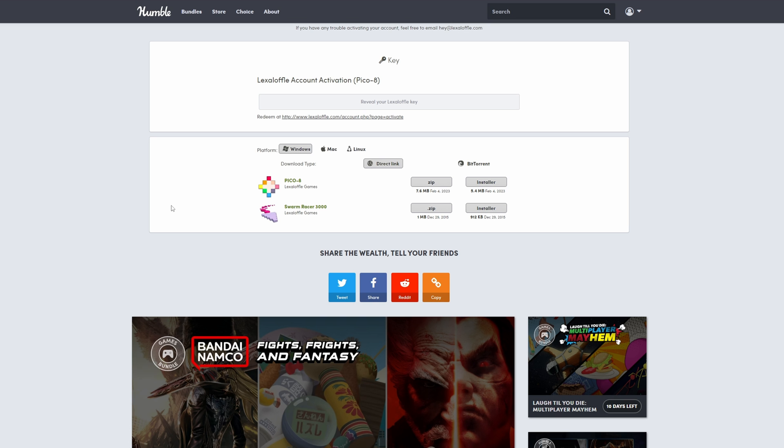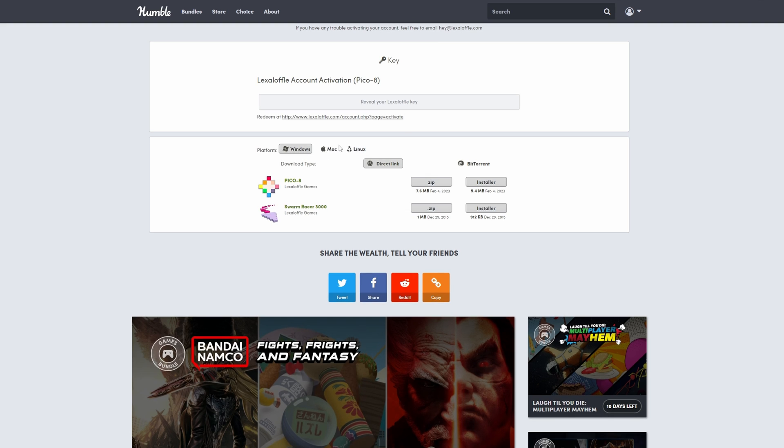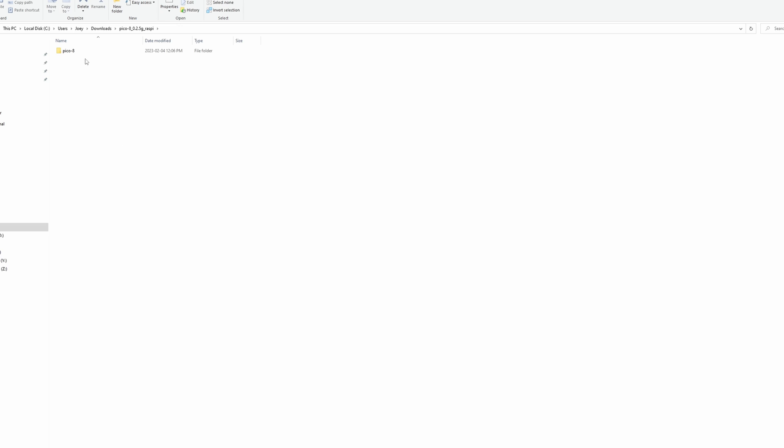You'll get an email that says your PICO-8 order is ready. Click the link and it'll come to a page where you can download your items. Click the Linux tab and then the Raspi button and it should download the zip of what you need. Those are the files we need to get PICO-8 up and running.